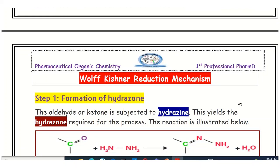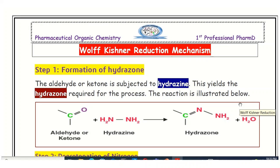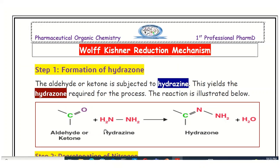Step one is the formation of the hydrazone. In this step, the aldehyde or ketone reacts with hydrazine and gets converted into the hydrazone. The carbon-oxygen bond of the carbonyl is broken and a carbon-nitrogen double bond is formed, and water is released as a byproduct.